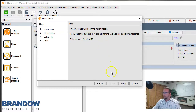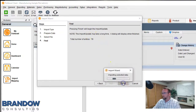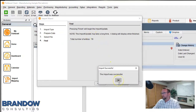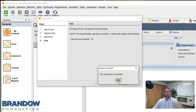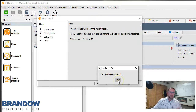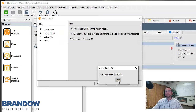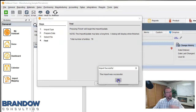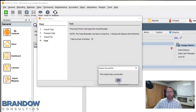Let's go ahead and import this. Click Finish — and successful! Obviously I've done this before, or I wouldn't have gotten a success on the first try. If you have any questions, comment below. If you want to see more videos like this, be sure to subscribe.